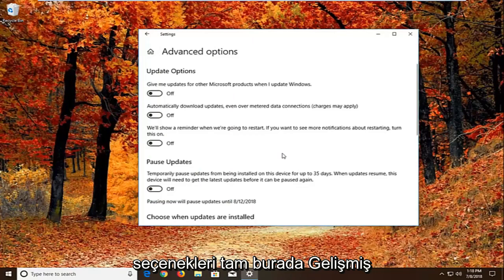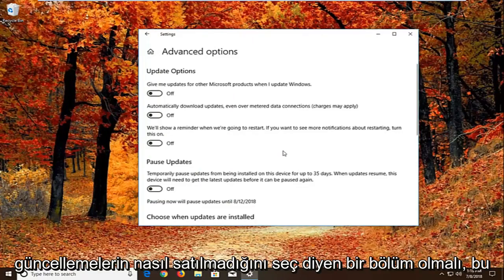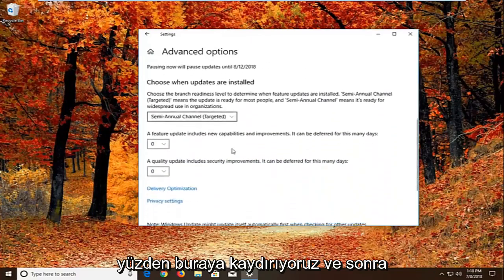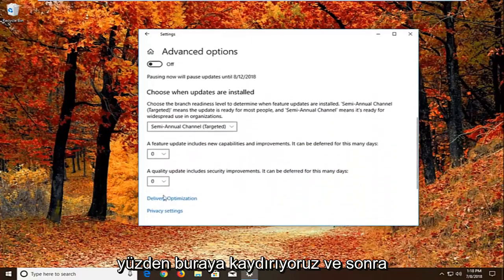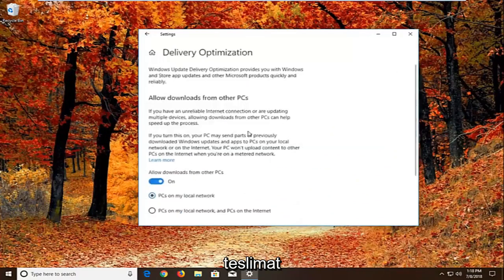So underneath advanced options there should be a section that says choose how updates are installed. So if we scroll down here. And then we want to left click on delivery optimization.